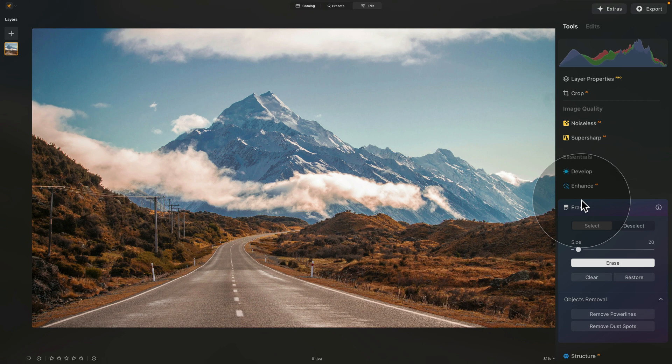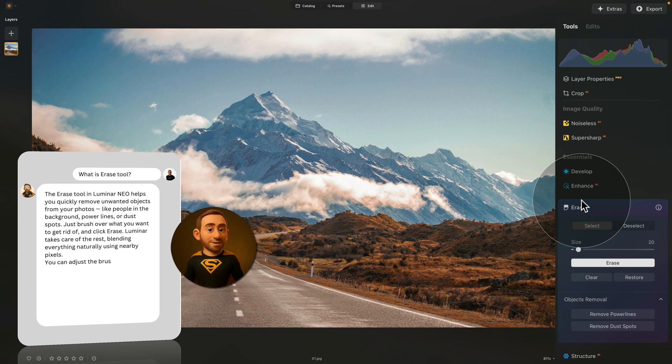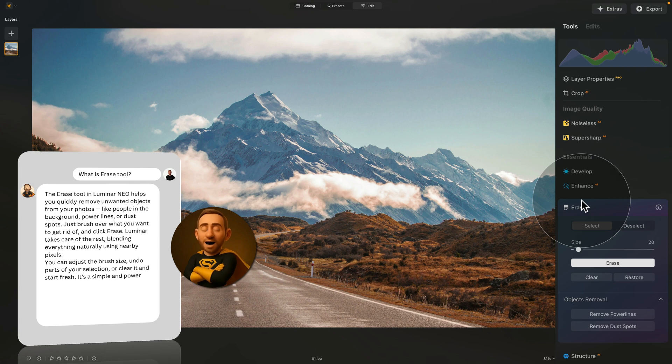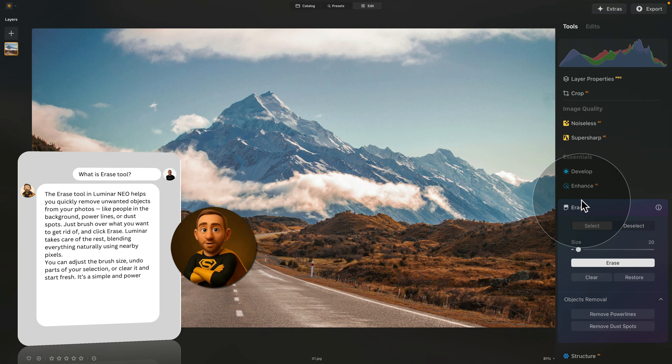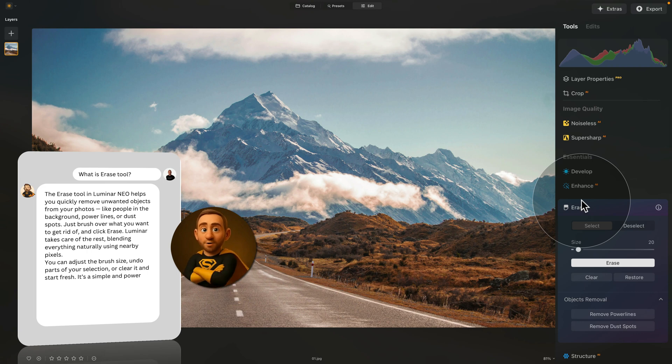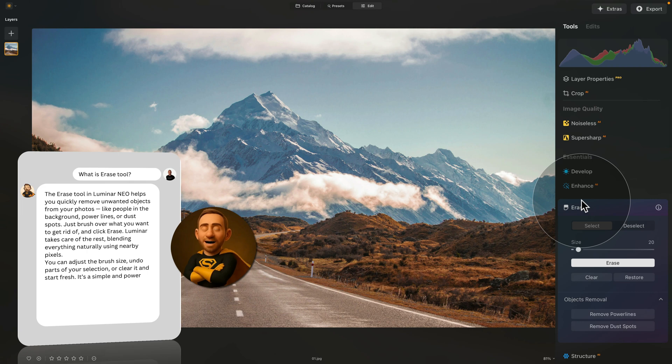Following the tradition, let's ask my friend Lumibot to tell us more about the Erase tool. Of course, Jakub. The Erase tool in Luminar Neo helps you quickly remove unwanted objects from your photos, like people in the background, power lines or dust spots. Just brush over what you want to get rid of and click Erase. Luminar takes care of the rest, blending everything naturally using nearby pixels. You can adjust the brush size, undo parts of your selection or clear it and start fresh. It's a simple and powerful way to clean up your shots in seconds. Now Jakub will show you exactly how it works. But if you ever need help with anything, come and see me at cleverphotographer.com slash Lumibot.